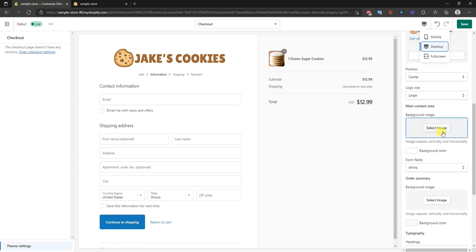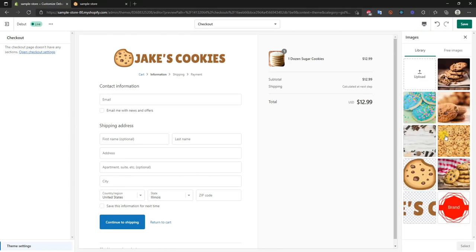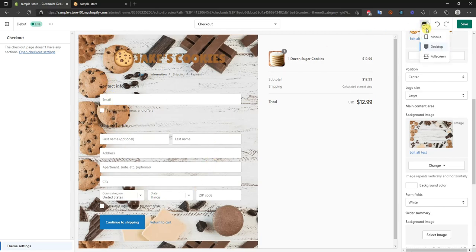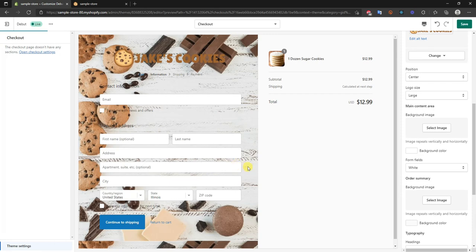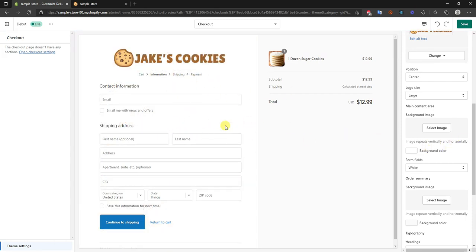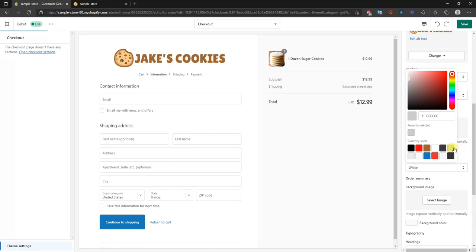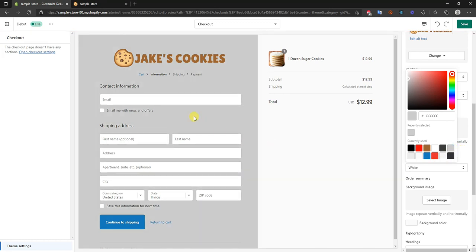Now we have the main content area, which is this section here. We can put a background image in this area if we want, or we can change the background color. I'll keep it blank because I personally prefer to keep checkout pages pretty minimal and clean, however this is definitely something you can tweak. If you don't want to use an image you can just change the color — for example, changing the background to gray.